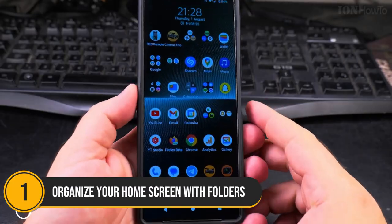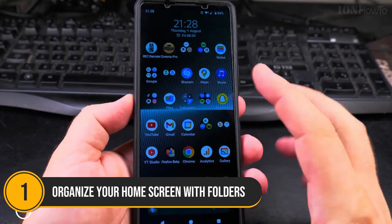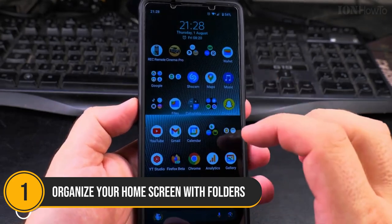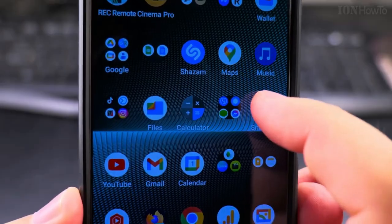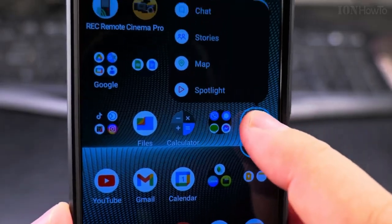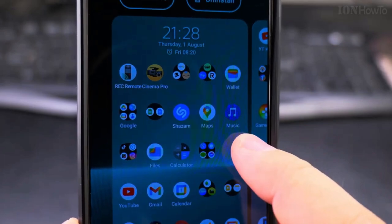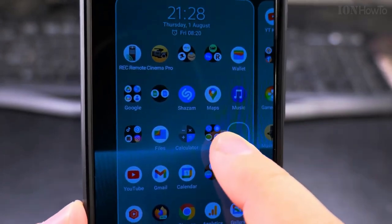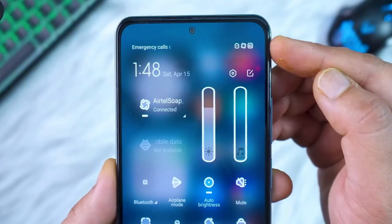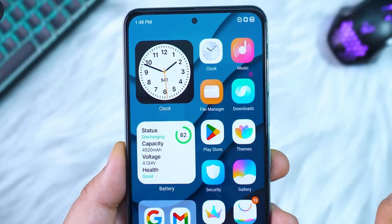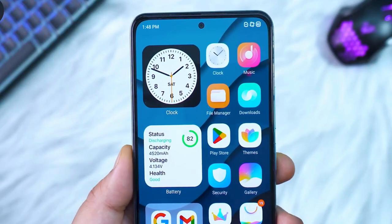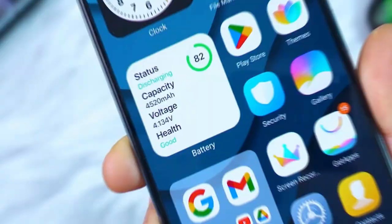Number 1: Organize your home screen with folders. Topping our list at number 1 is organizing your home screen with folders. As you add more apps and widgets, your home screen can quickly become cluttered.